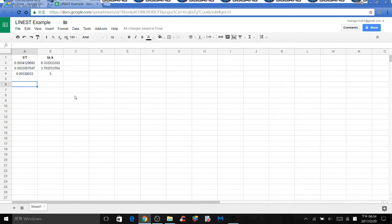This is a quick tutorial on how to make a natural log of k versus 1 over t graph and how to use Excel's LINEST function.